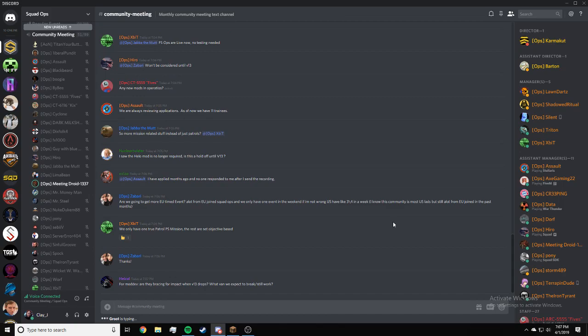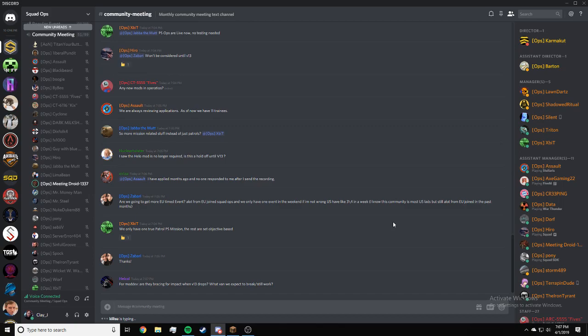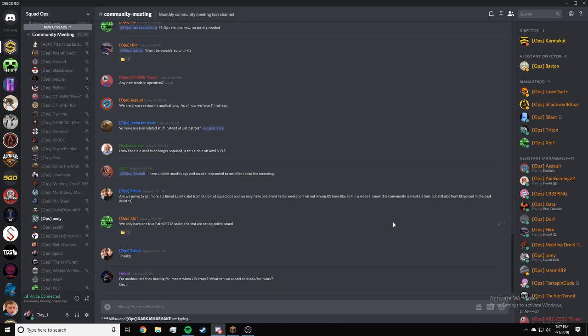Helco, for mod dev are they bracing for impact when V13 drops? What can we expect to break and still work? I believe the mod will most likely break, so mission dev is preparing ops that don't require the mod. It's all gonna break because there's an engine change in V13 to 4.21. However, it might be fixed fairly quickly just because the major breakage will be the engine change.